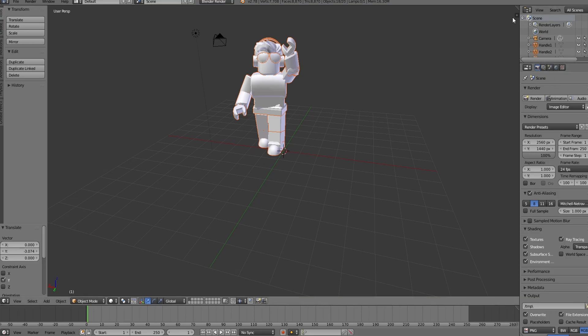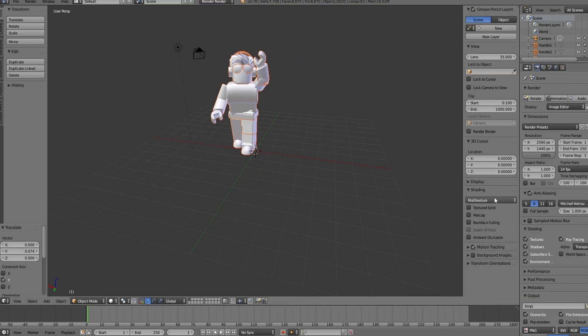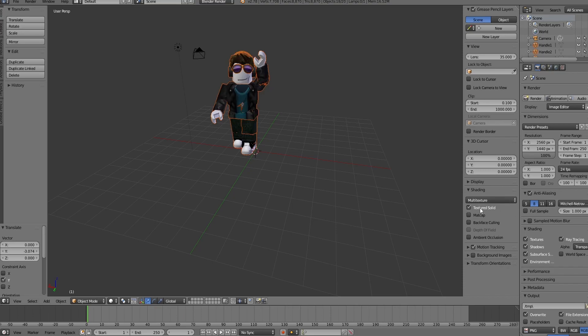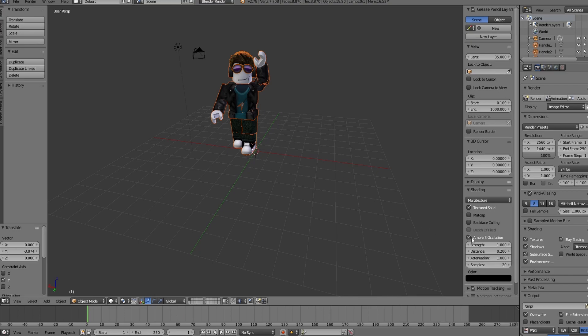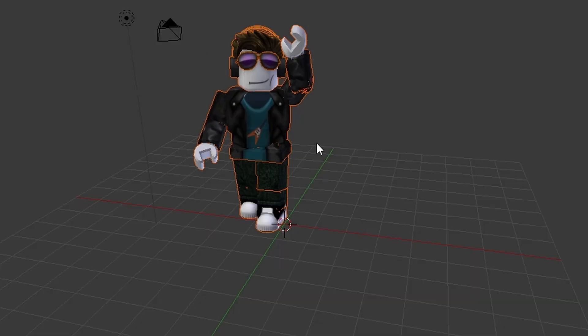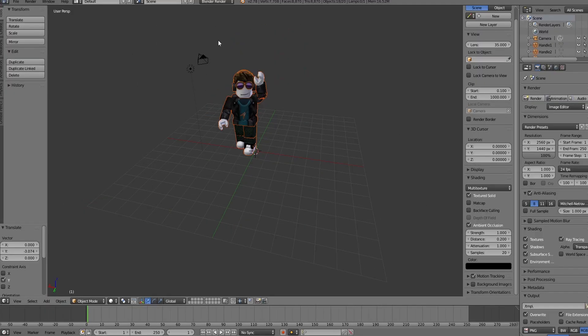And then once you are done all that, you want to click this little plus in the top right. It'll open up this menu right here, and this is literally all you need to do. You just want to go down, click Textured Solid. As you can see, all of my texture is now there, and you want to click Ambient Occlusion. This will just make it look better. Now you're basically done.